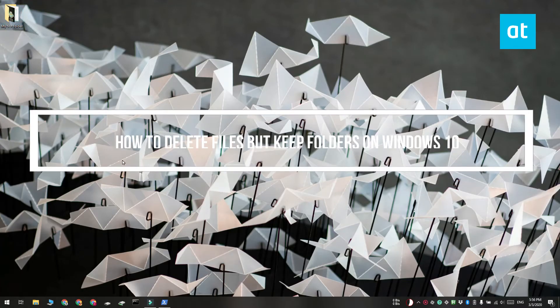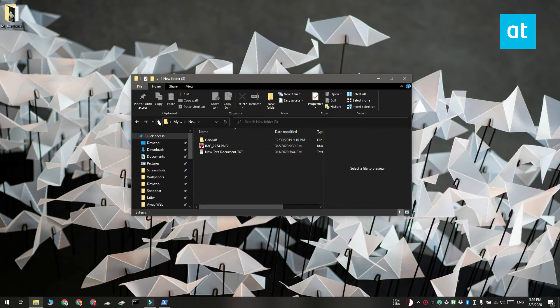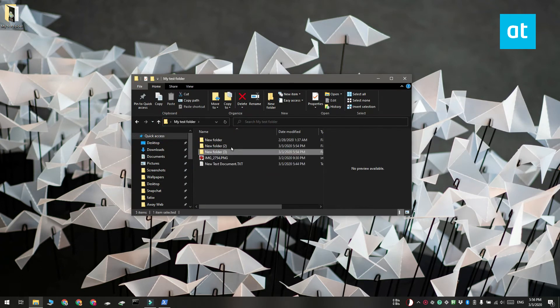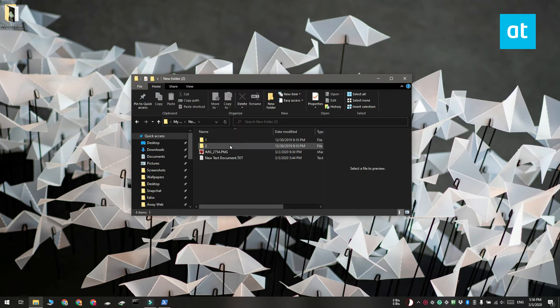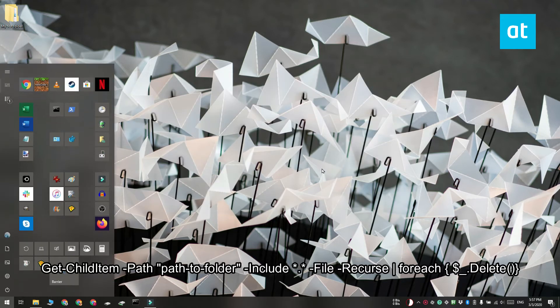Hi everyone, Fatma here from Addictive Tips. I'm going to show you what you can do if you have a complex folder structure and you want to delete all the files from under it but not the folders. We're going to do this with a simple PowerShell command.